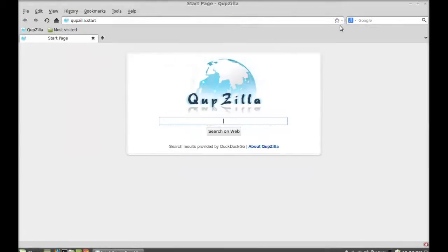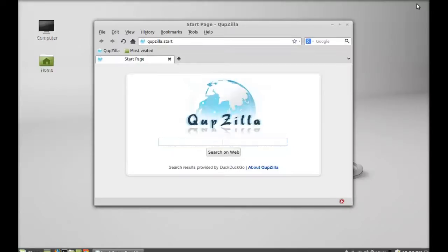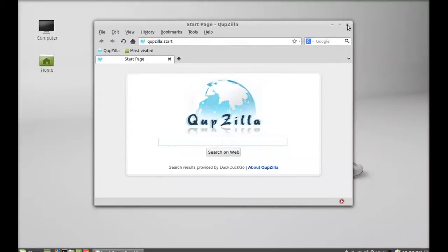So this is the Qupzilla running on my system. That's all for now friend. I hope this video was helpful for you. Thanks for watching.